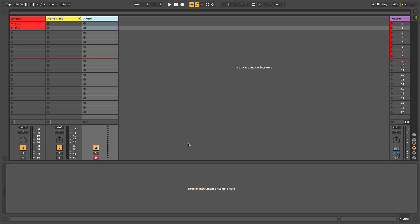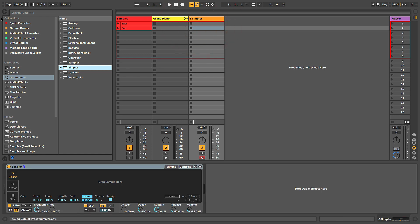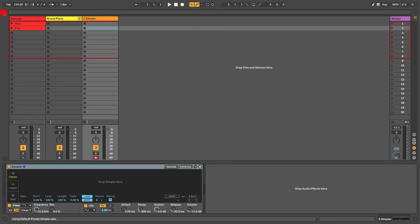To kick things off, we're just going to do a quick shotgun run through the features of Simpler and overview of the interface. So Simpler can be found over here in the browser if you go to Instruments, Simpler right here, and we're going to drag and drop it onto a MIDI track.